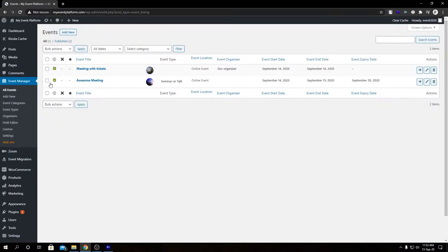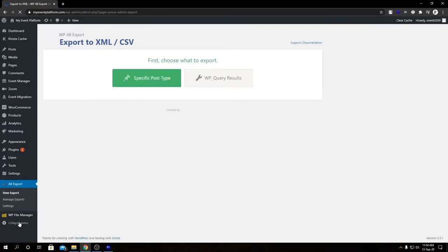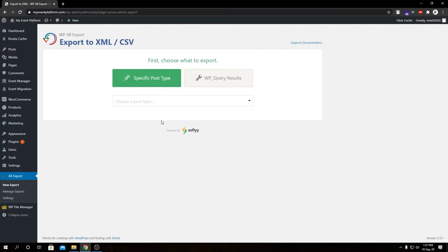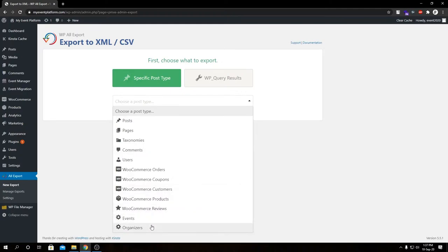Let's go to our All Events. As you can see, we have two events for this demonstration which we're now going to export using WP All Export. Here we are greeted with this UI — we're going to select a specific post type. If we scroll down, we can see we have Events and Organizers. For this demonstration I'm using our own plugin, WP Event Manager, to export the data and later use that for migration purposes.